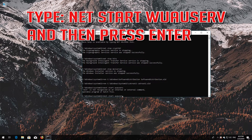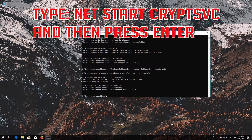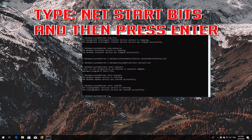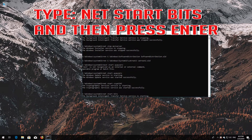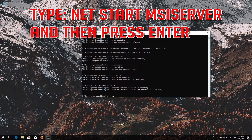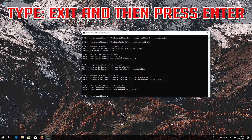Type 'net start wuauserv' and then press Enter. Type 'net start cryptsvc' and then press Enter. Type 'net start bits' and then press Enter. Type 'net start msiserver' and then press Enter. Type 'exit' and then press Enter.